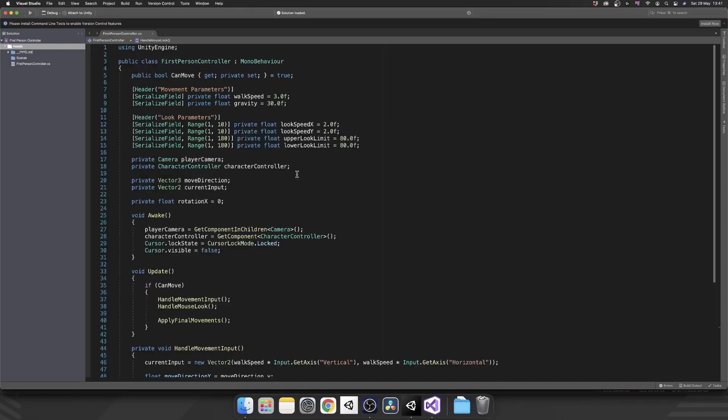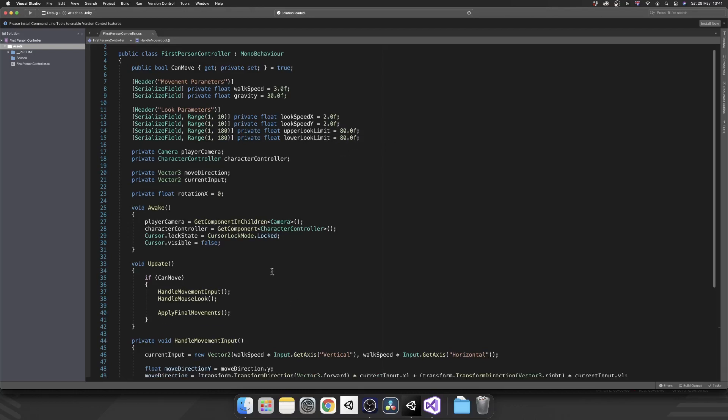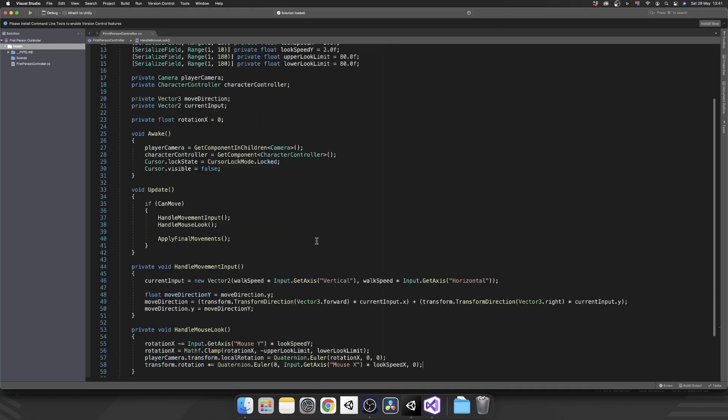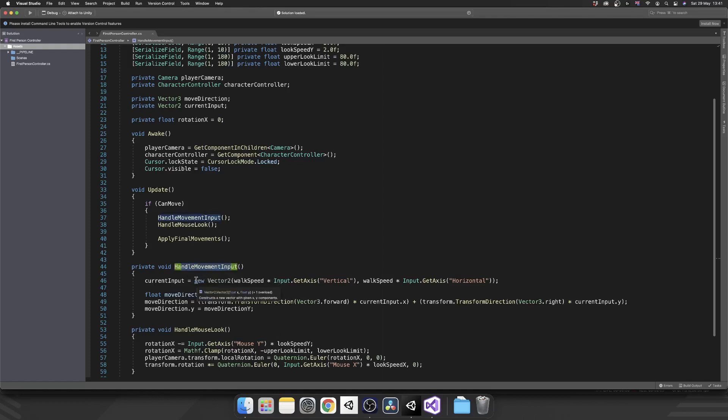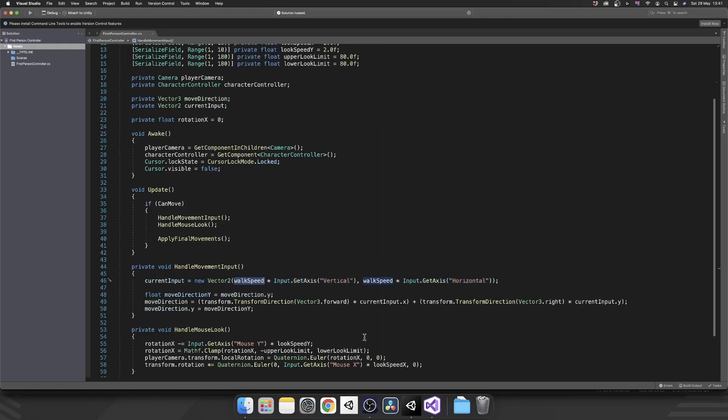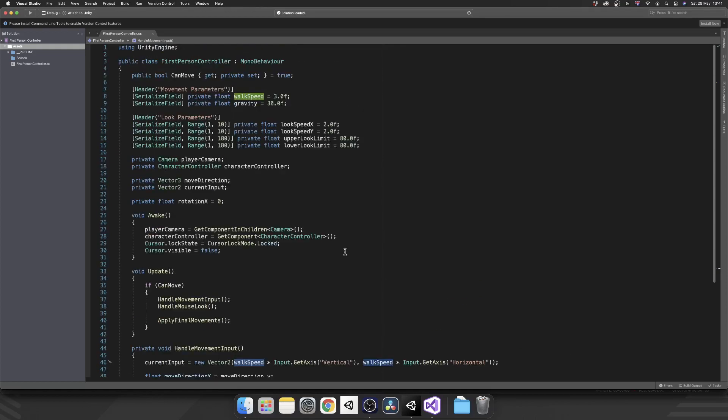So what we are going to need, we're going to need a few new variables and we won't actually need another method because we're just going to determine the speed of our player inside of our handle movement input. So where we're actually calculating the current input, instead of multiplying by the walk speed, we can multiply by a sprint speed if we are sprinting.